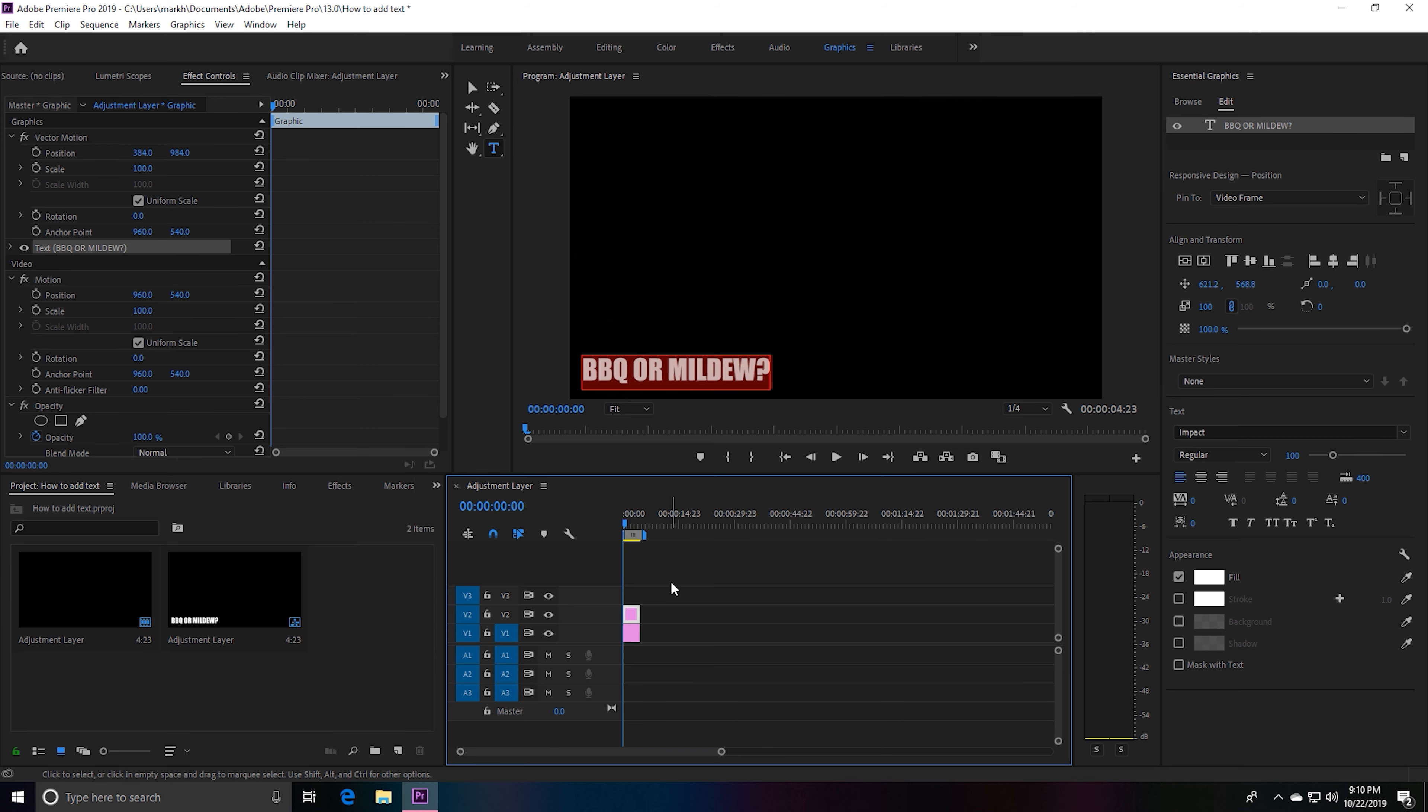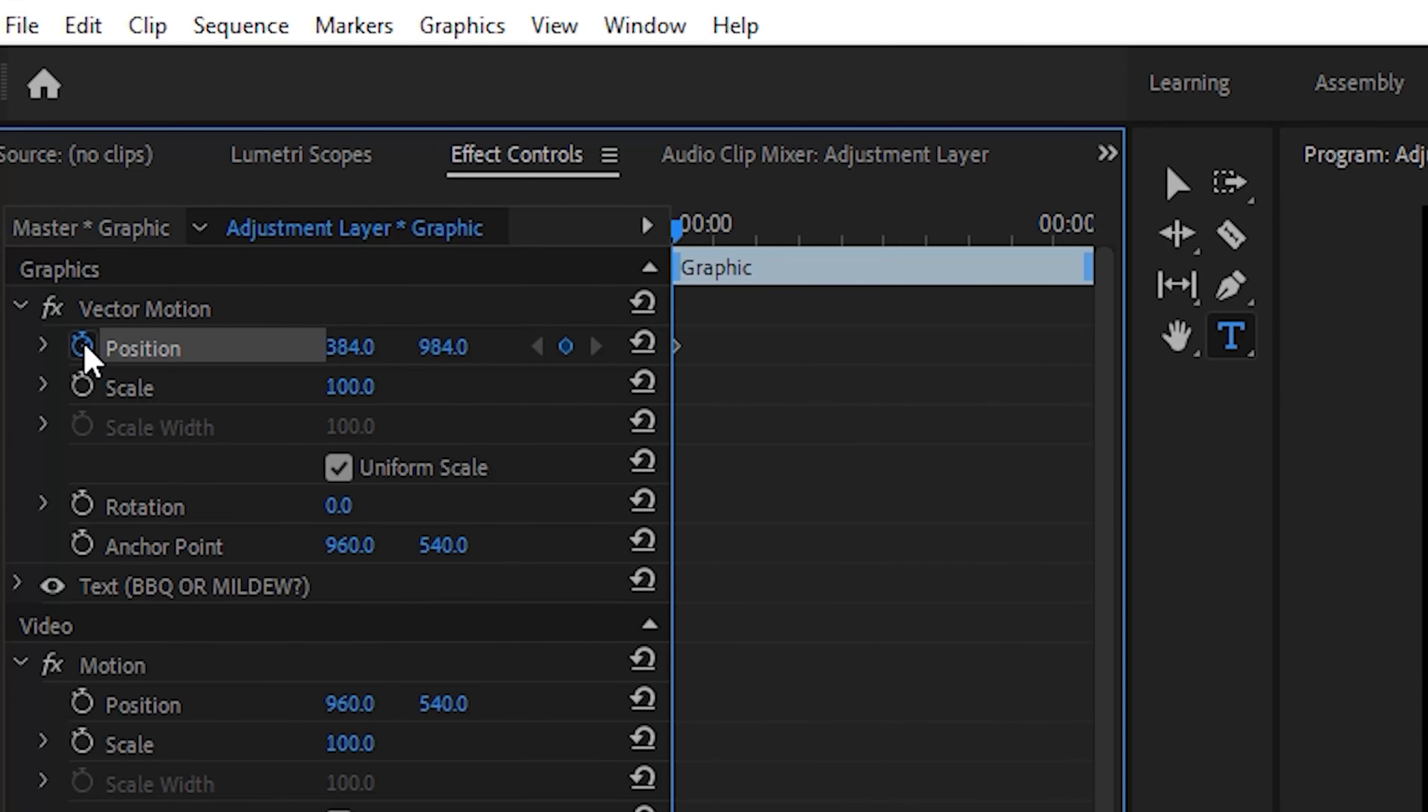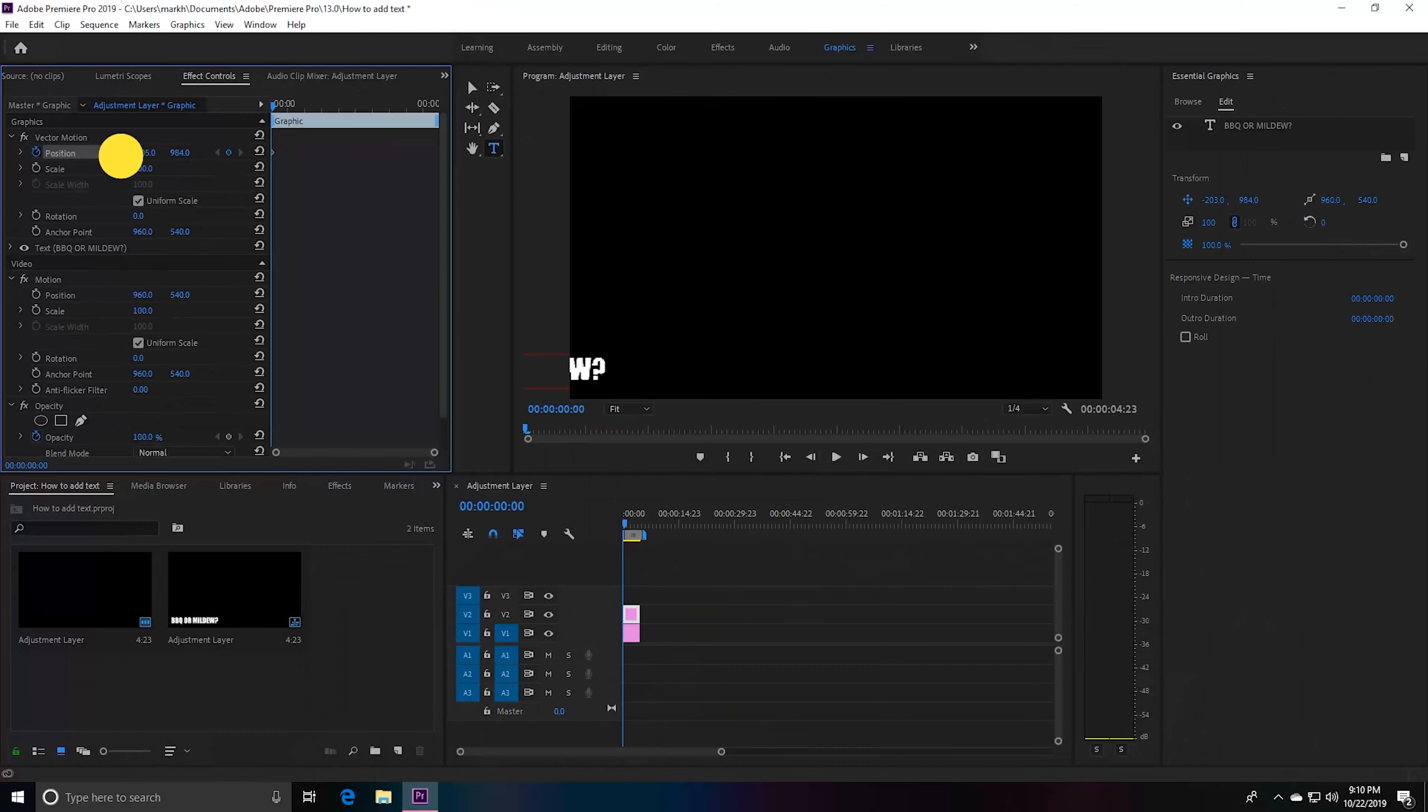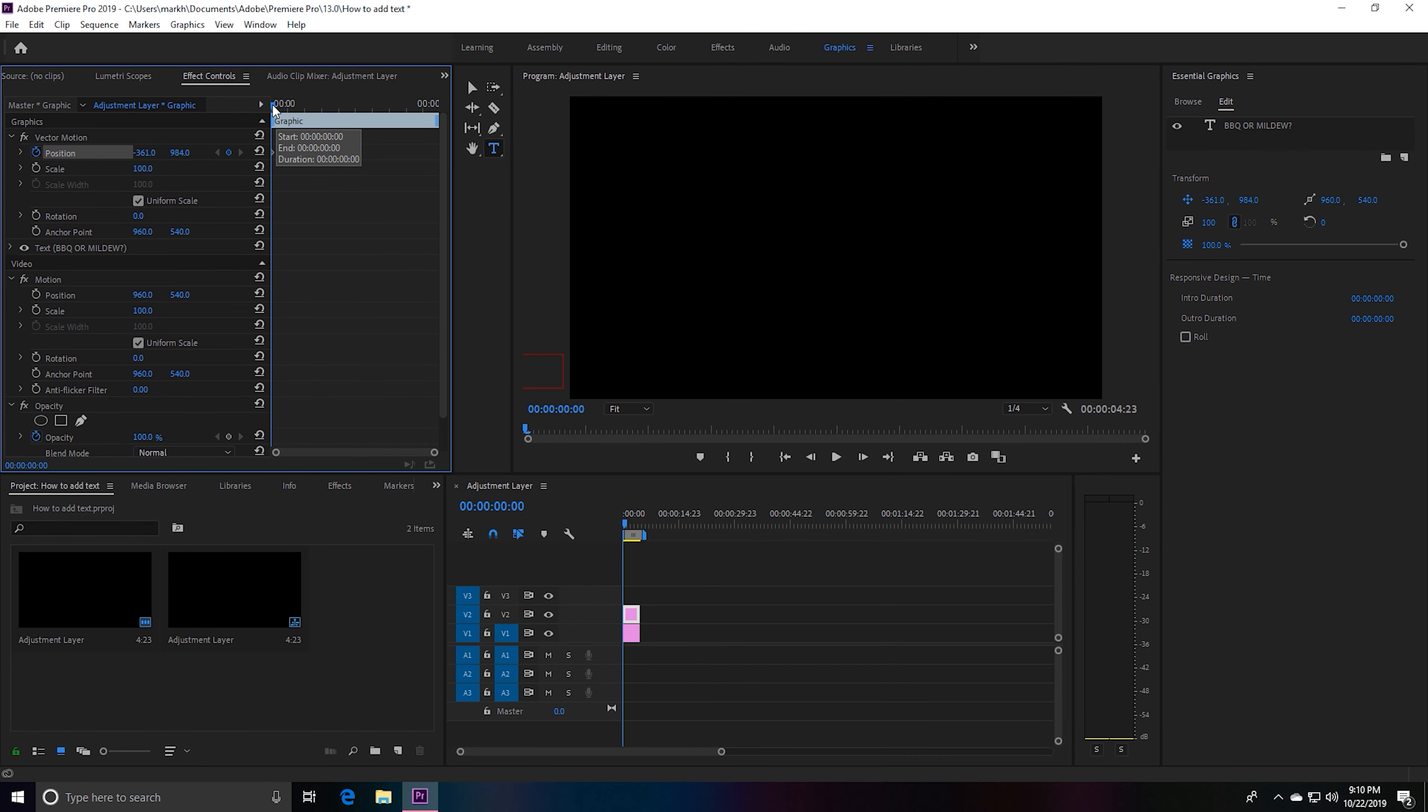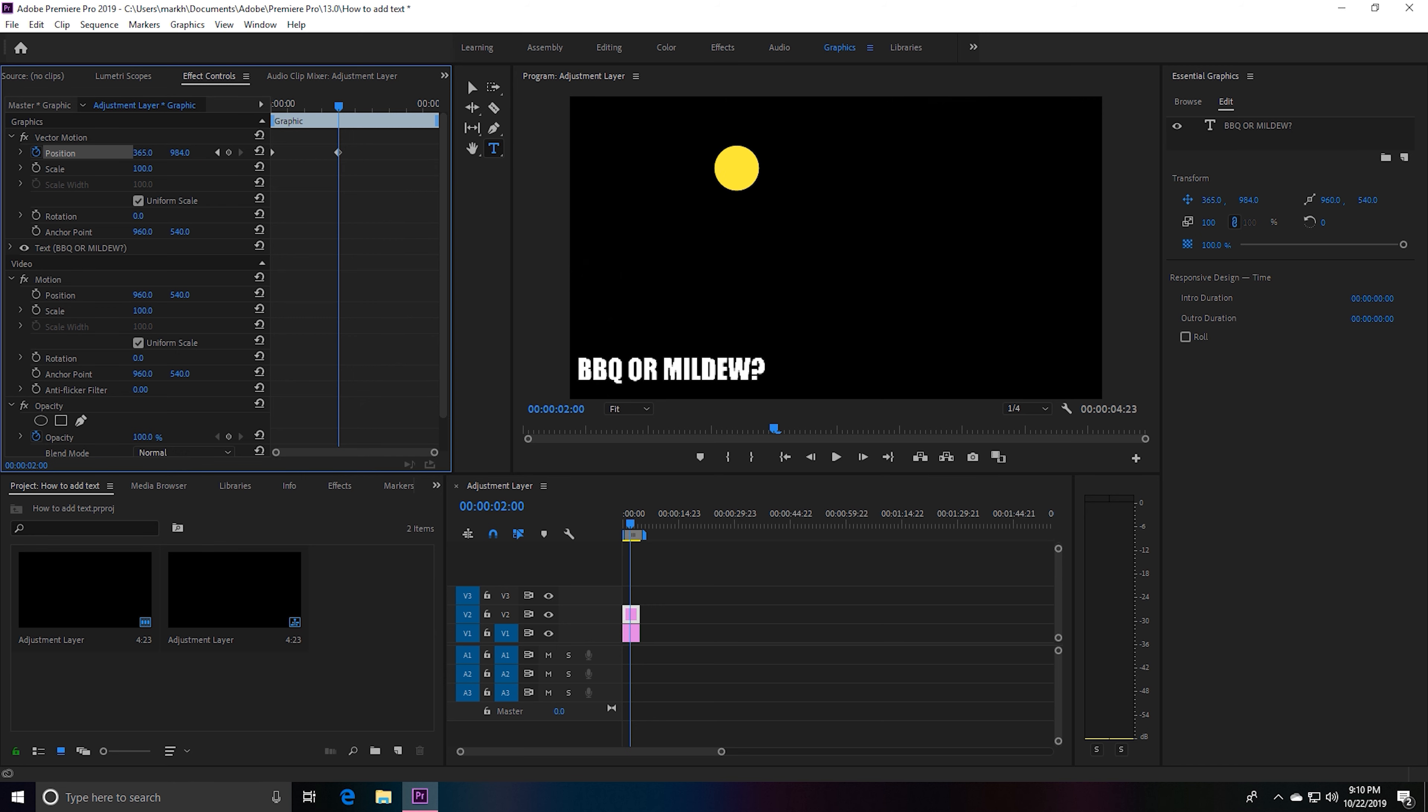Then we want to click the stopwatch once again and we want to bring it back a little bit so we don't see the text. Next we want to bring this over to where we want our text to stop coming in. Now we take our text and make it go over or where we want to make it stop.